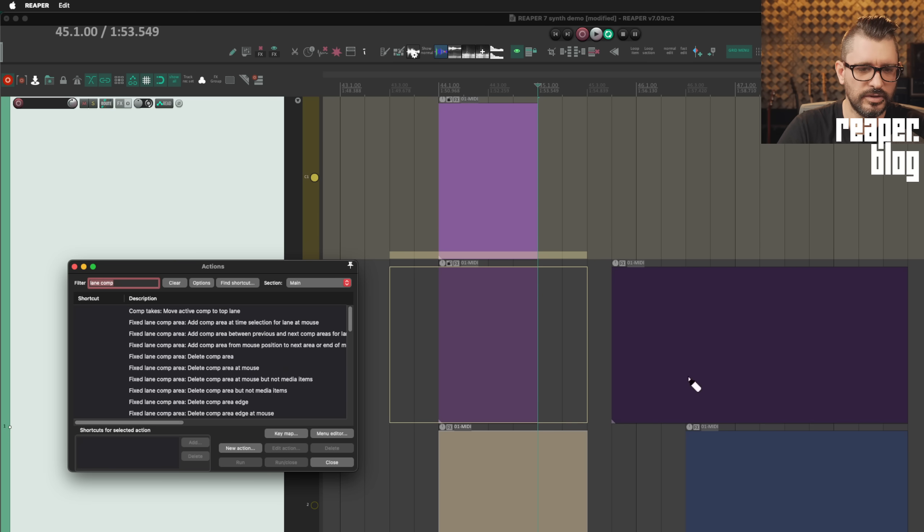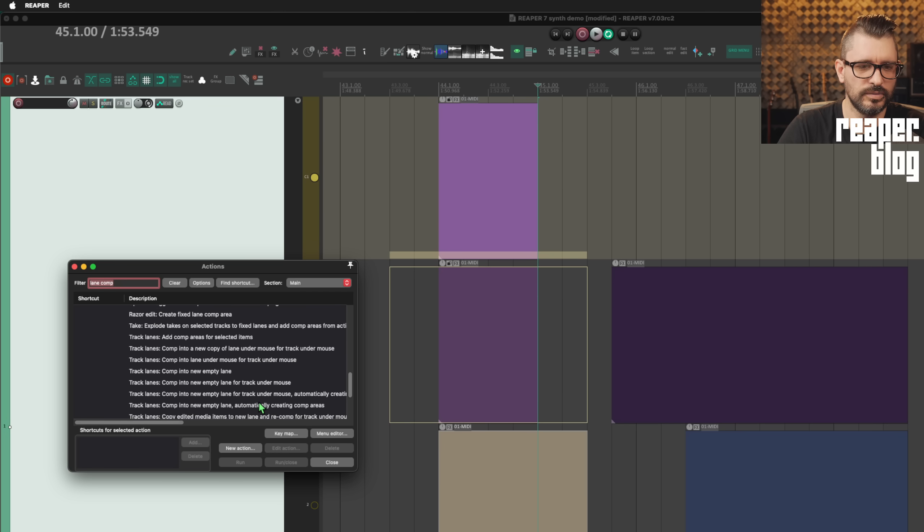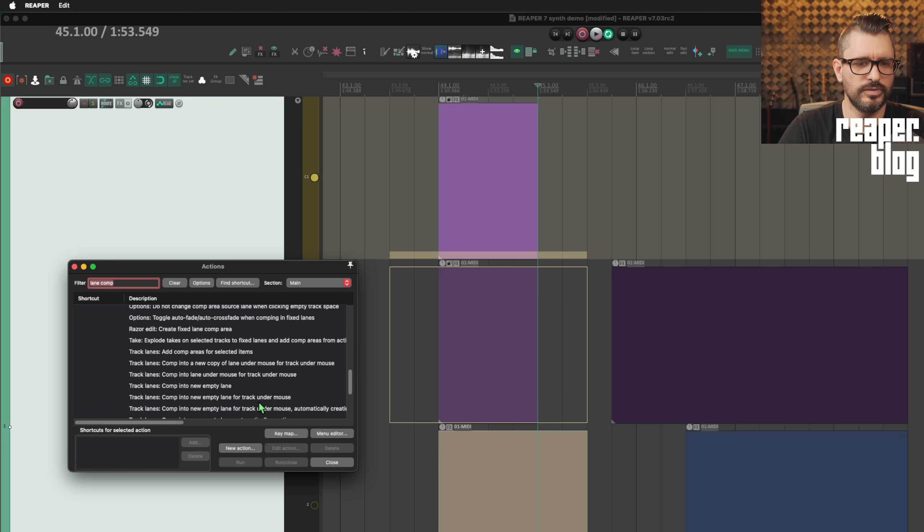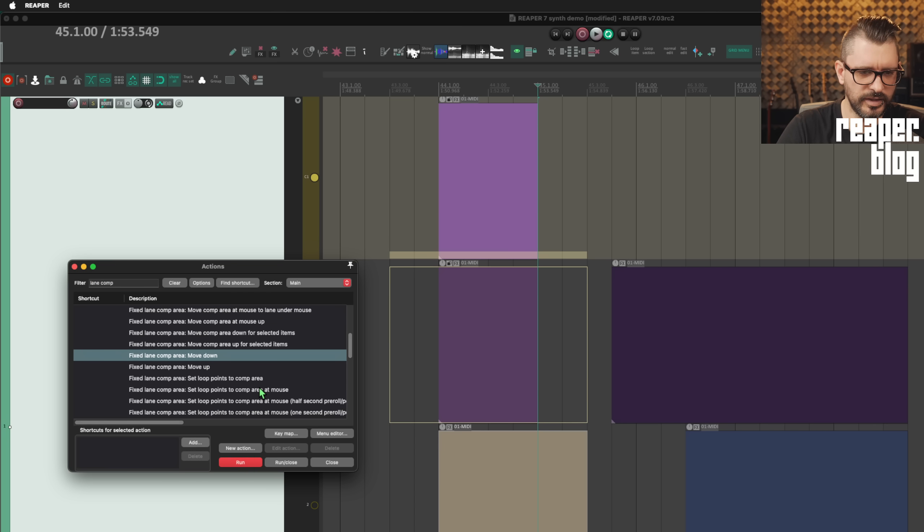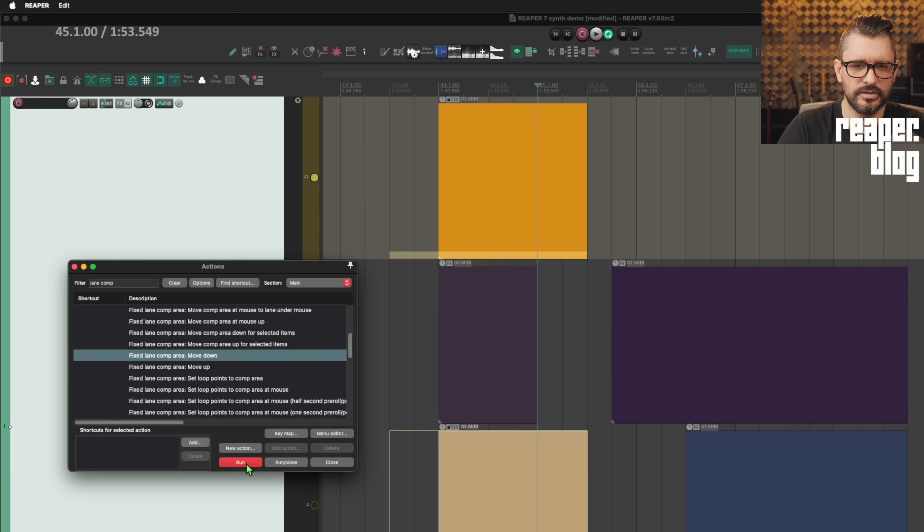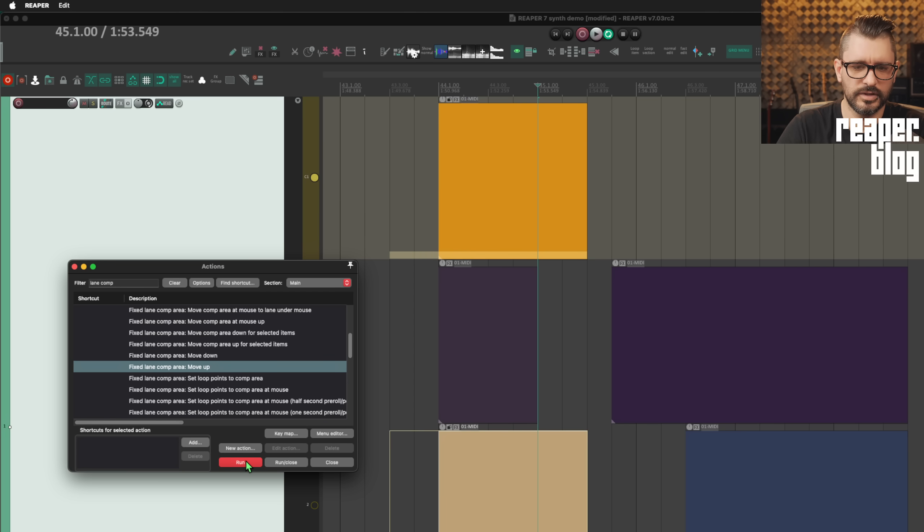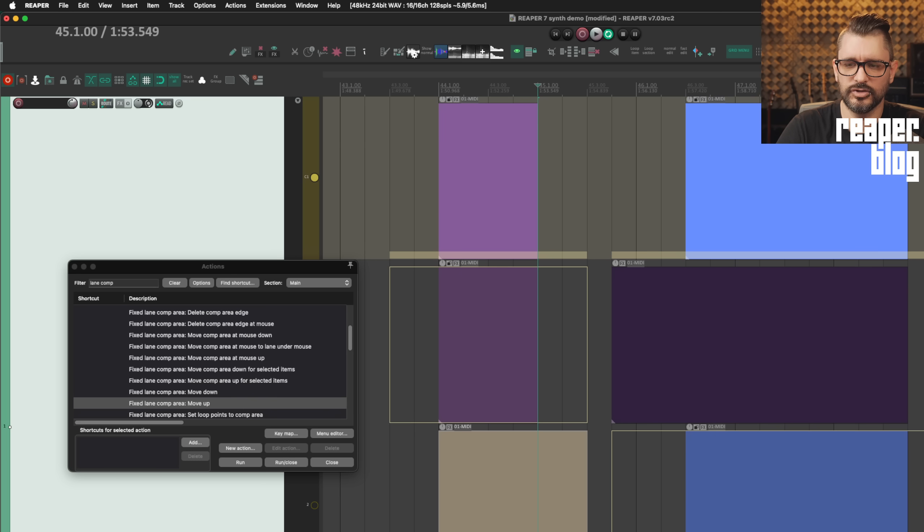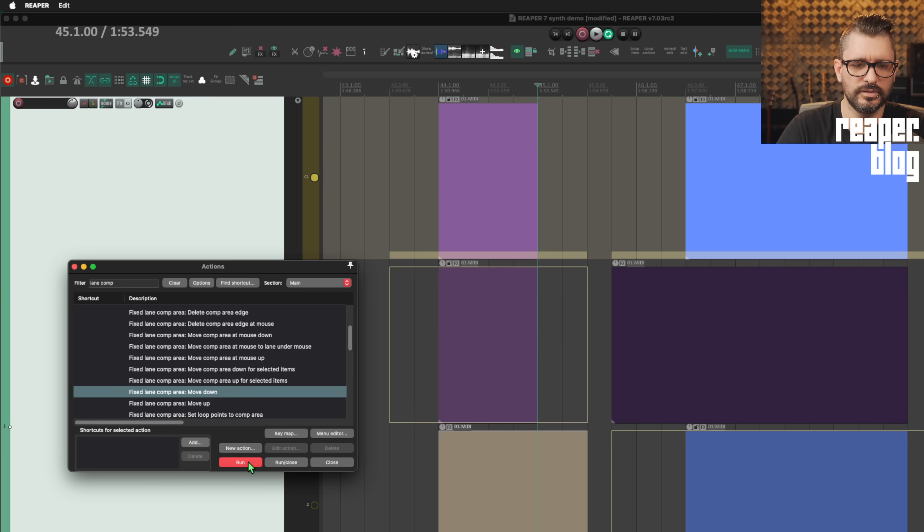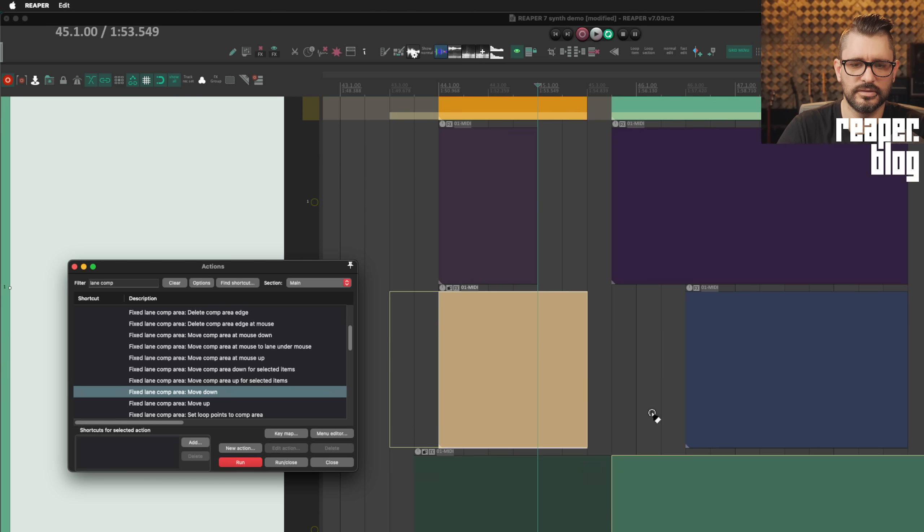Actions list, lane comp. You can always click, but there are actions for this if you prefer to use keyboard shortcuts. Fixed lane comp area move down. And so that's going to select this item as it moves down. And the same with moving up. You can have multiple comp areas and they will both move down like that.